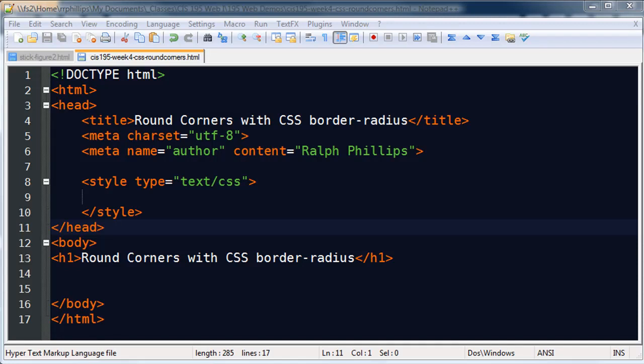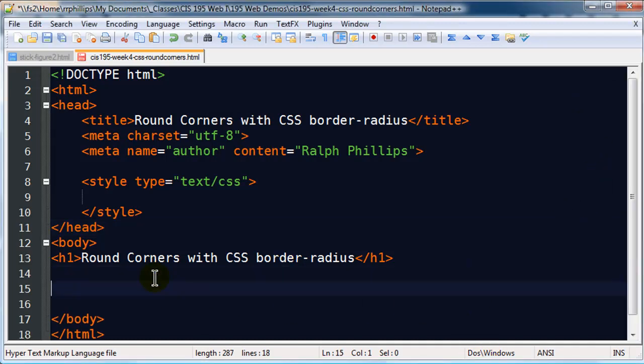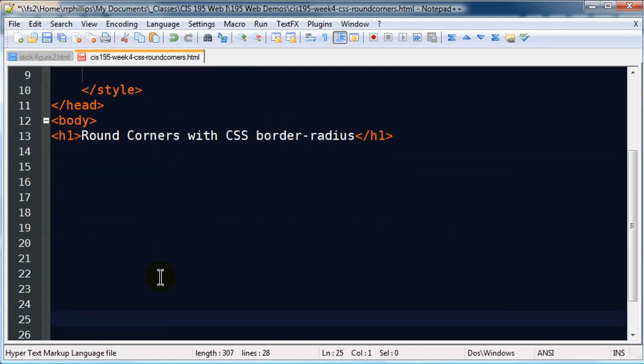Hey this is Ralph and in this video I want to go over the CSS border-radius property so that you can give your containers, your block elements, rounded corners. That's pretty cool. I've just got a page here set up.